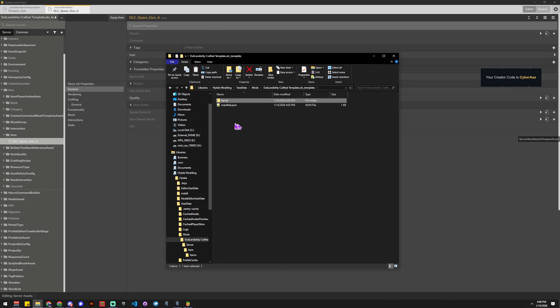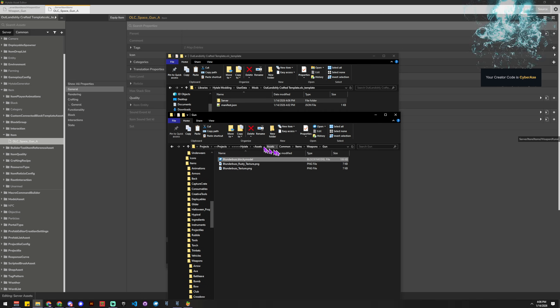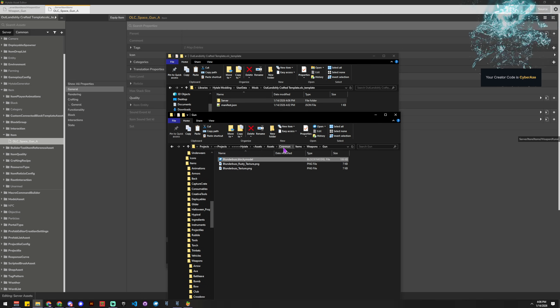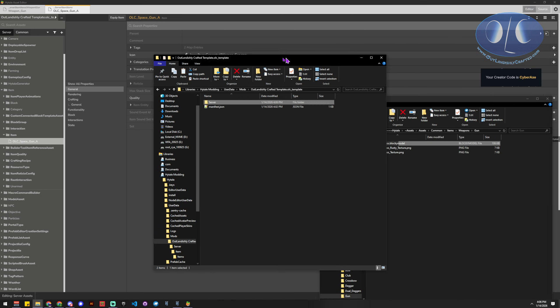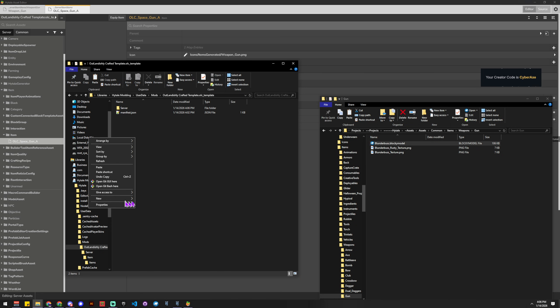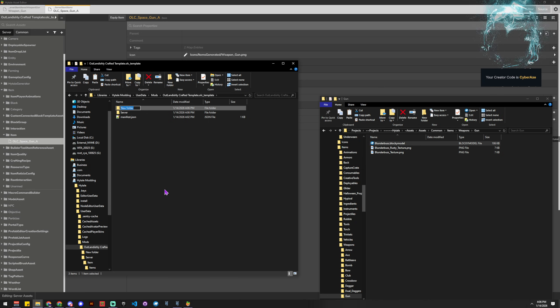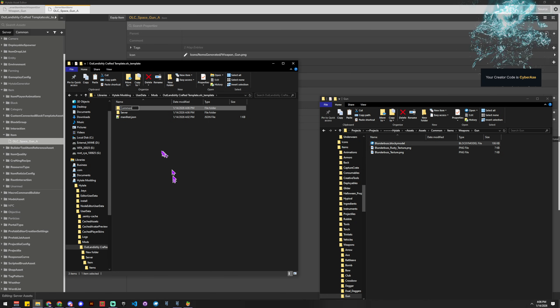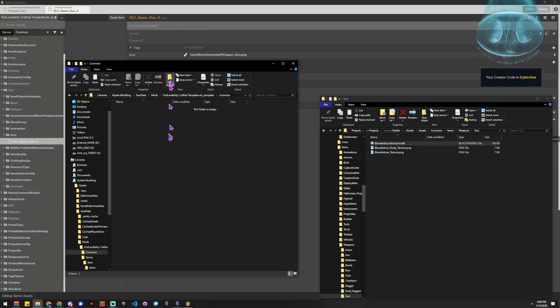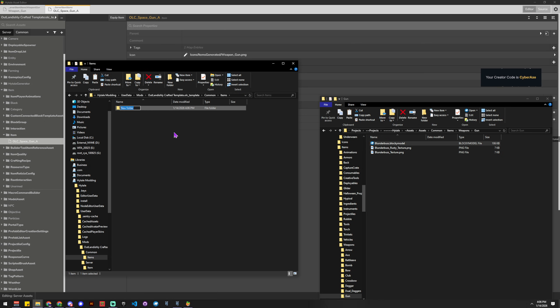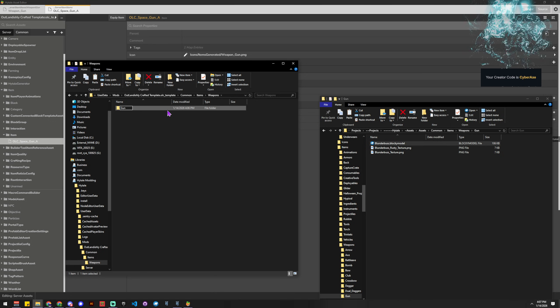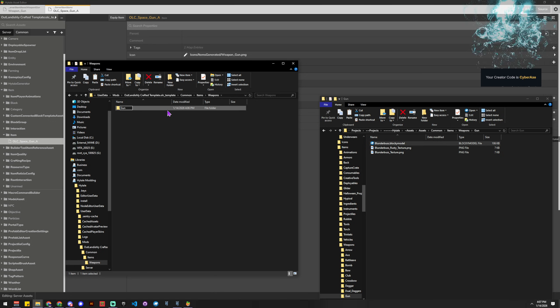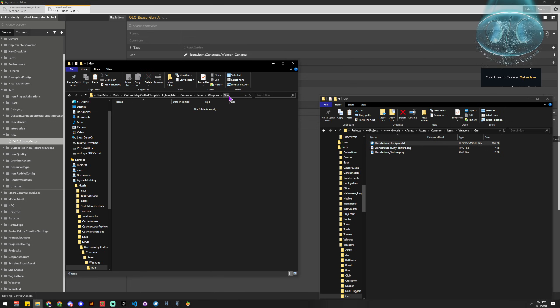Okay, now next we need to put our asset somewhere. So the gun is under common, items, weapons, gun. This is where we're going to put our models and stuff. And you only have to do this the first time just because we don't have any of these base folders. So we're going to say common, and then we're going to say items, and then we're going to say weapons, then we're going to say gun. Okay, so now we've got a gun folder, weapons, items, common inside our template.